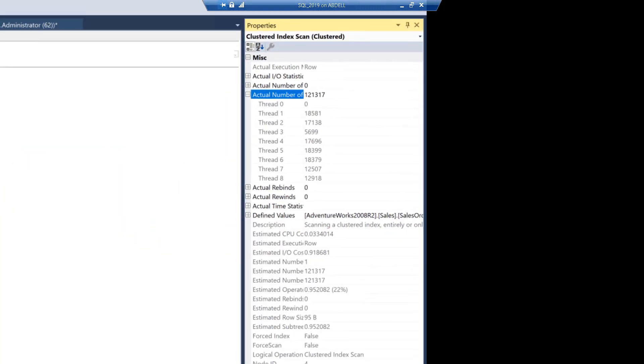And if I expand the actual number of rows, you can clearly see that now there are multiple threads, eight threads to be precise that are being used there. And thread zero is the controller thread.